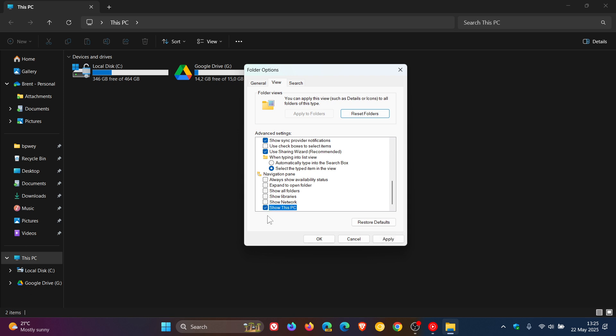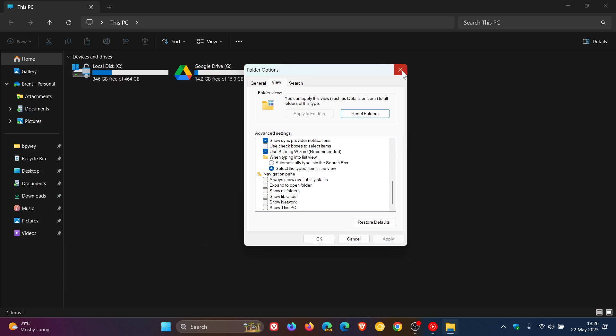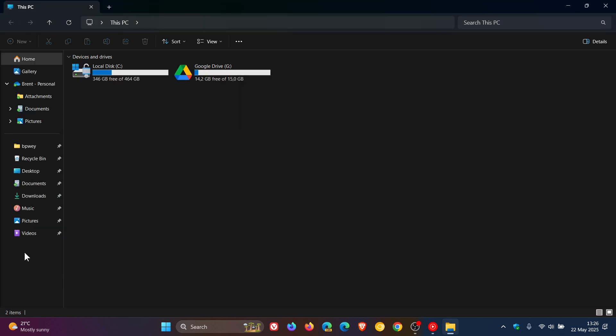If you want to go one step further, you can also toggle off Show This PC if you're not using the entry in the left-hand menu. Just toggle that off, click Apply, and there we go. That has cleaned up things quite nicely if you're not using those features.